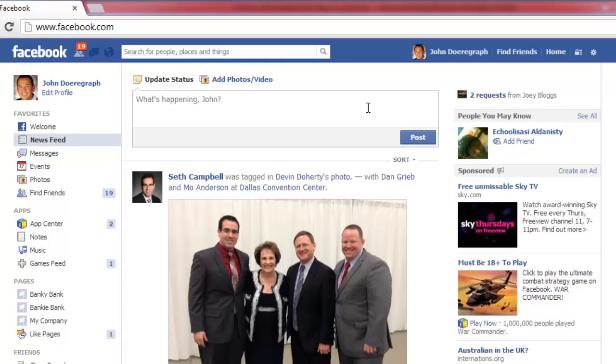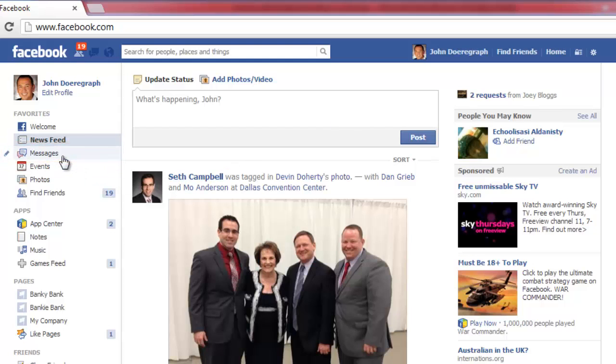From your homepage, click on the Messages option under the Favorites category in the left menu.